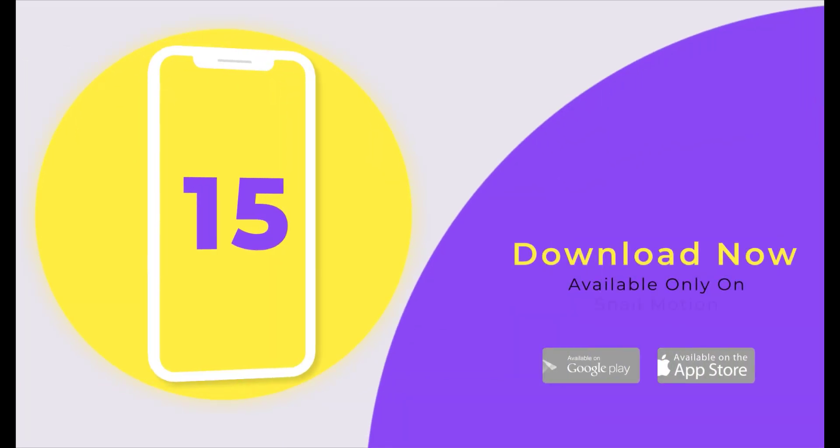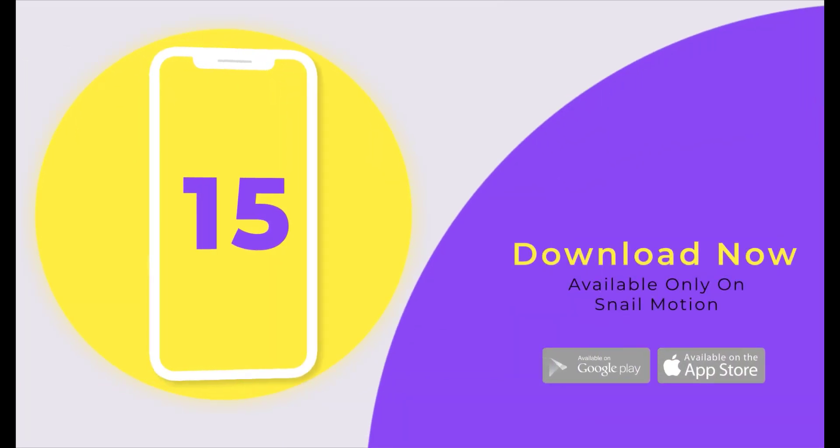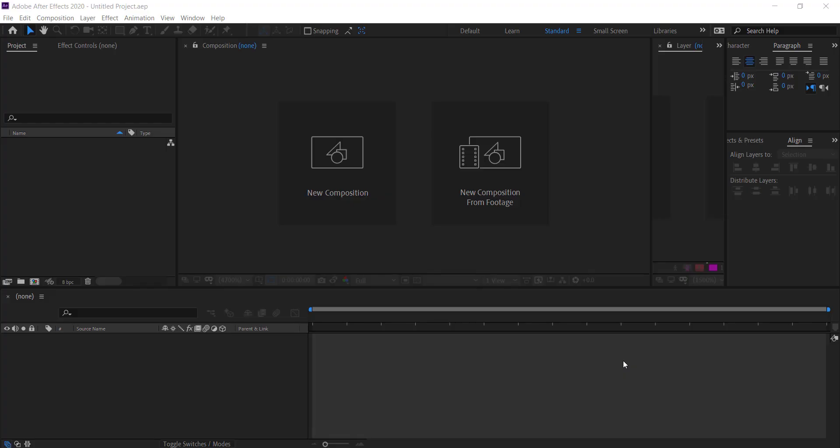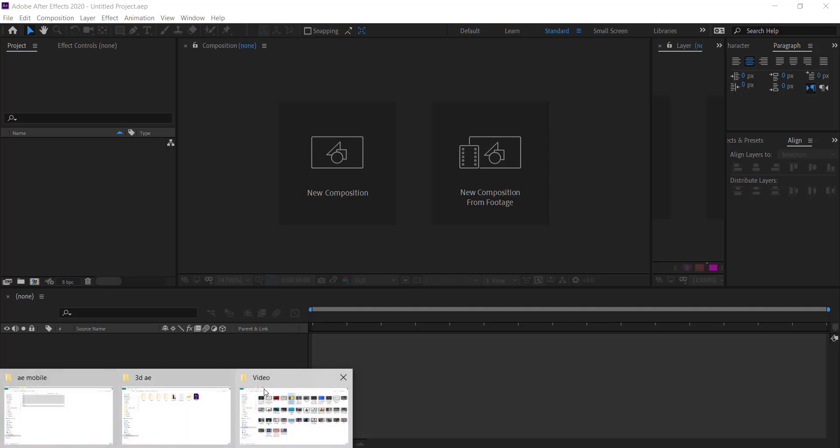It's an amazing 3D app promo video template by snailmotion.com. If you want to download other templates, we provide the download link in the description. Now we'll guide you on how you can easily edit this template. Open the downloaded folder.